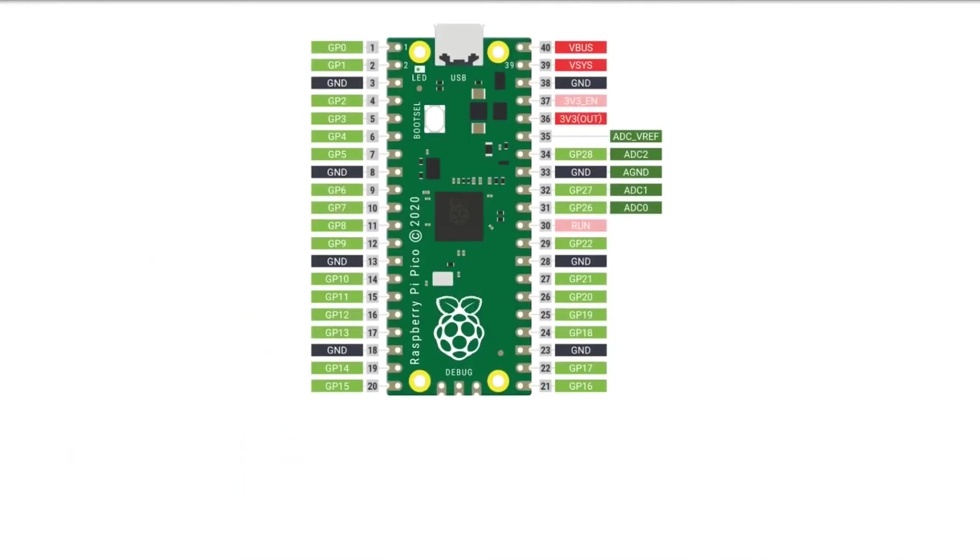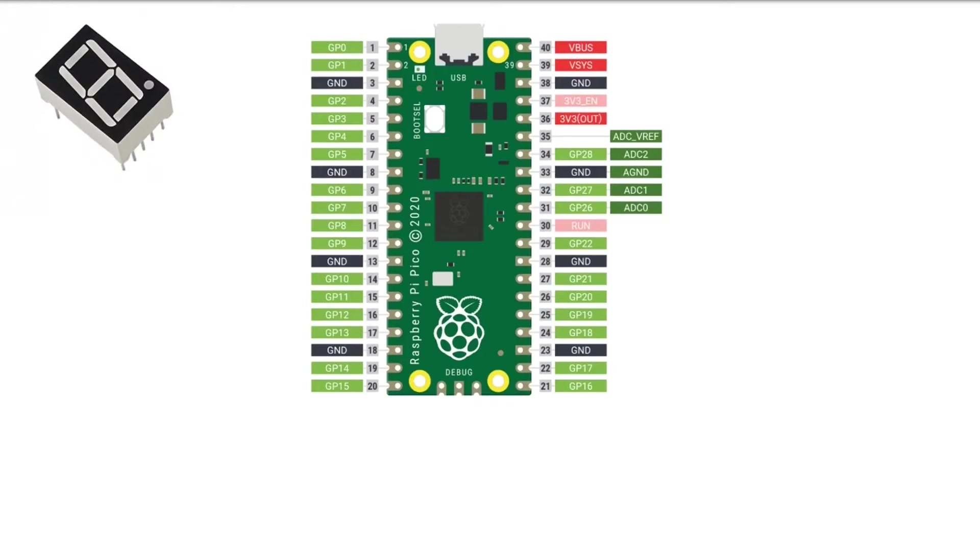For this experiment, you will need a Raspberry Pi Pico, a 7-segment LED display, a 1K resistor, and of course some wires.